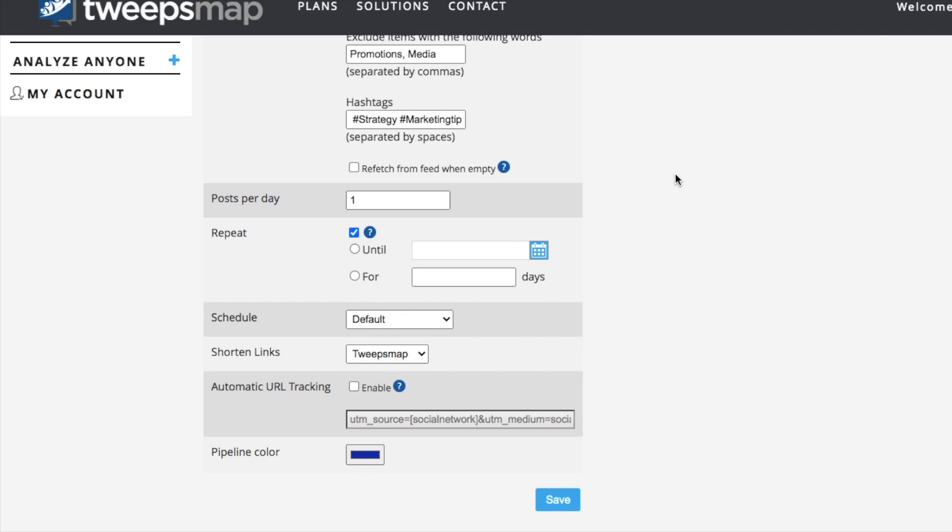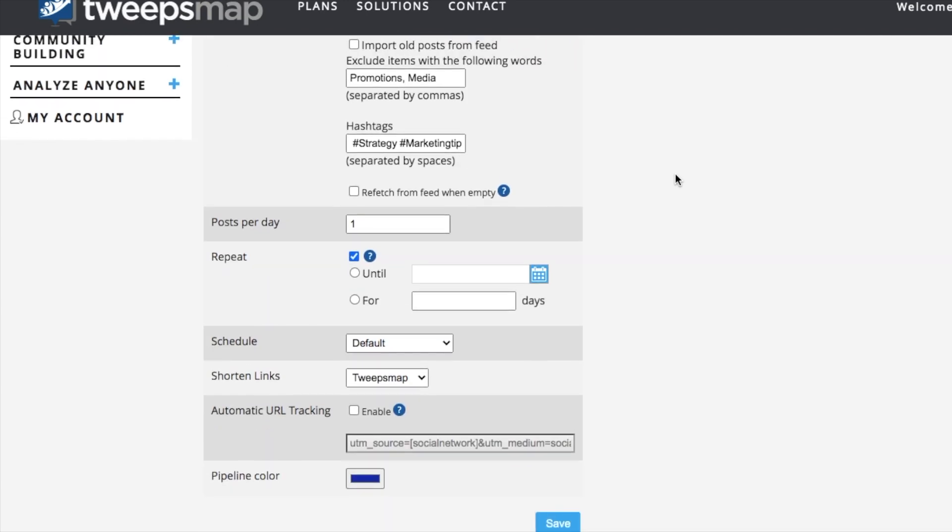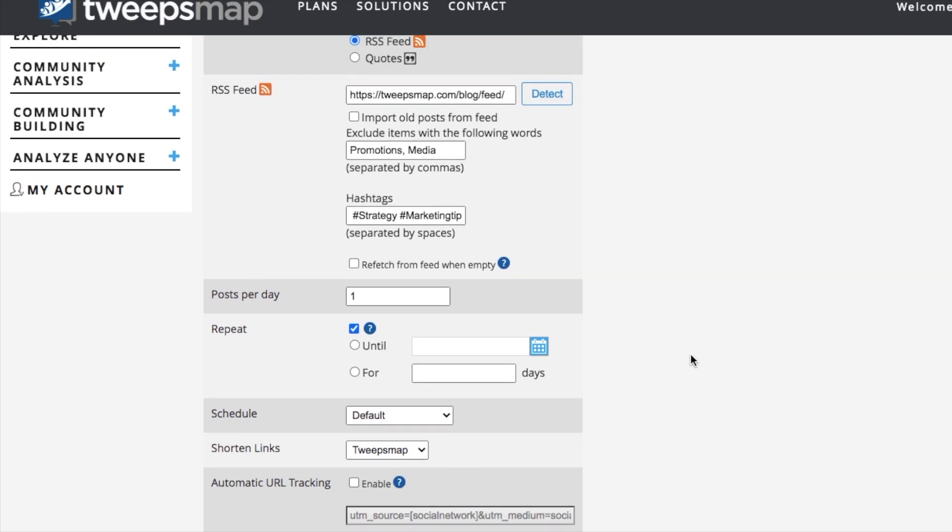Once you're finished, you can then go ahead and click Save, and your schedule is all set to go through the TweepsMap pipeline, saving you time and energy. Please leave any questions in the comments below, and thanks for watching!